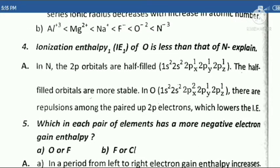Fourth question: Ionization enthalpy IE1 of O is less than that of N. Explain.